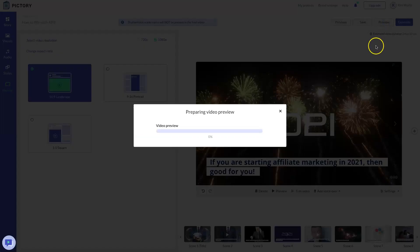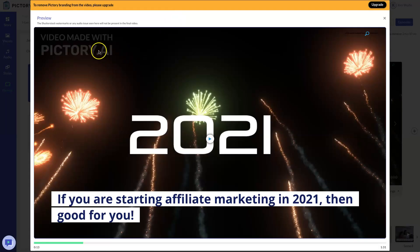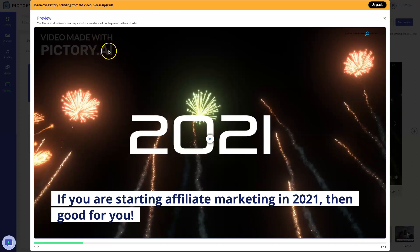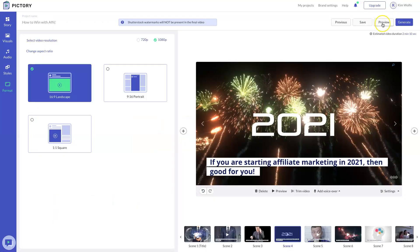Now I have essentially created my Vidnami-like video inside of Pictory. And I'm going to come up here and choose preview and actually preview the video. So just like Vidnami, this is going to take some time. Especially the longer the video is and the bigger it is, the more time it's going to take. And if you use the free plan, you are going to have Pictory branding on the video. You will need to buy a paid plan to get rid of the Pictory branding, just like in Vidnami.